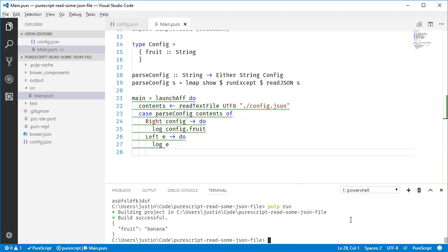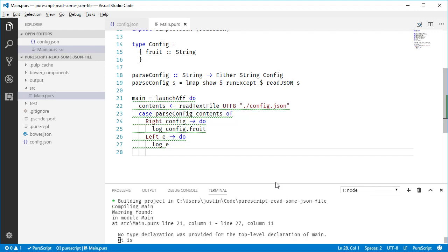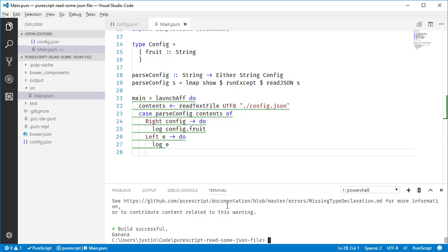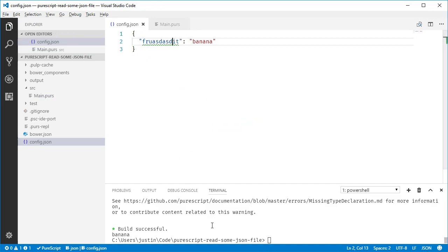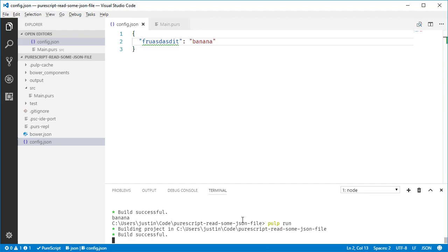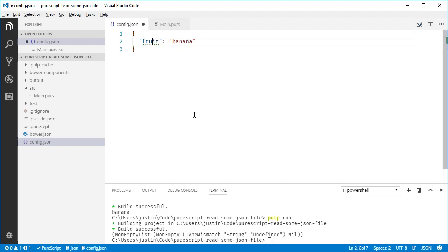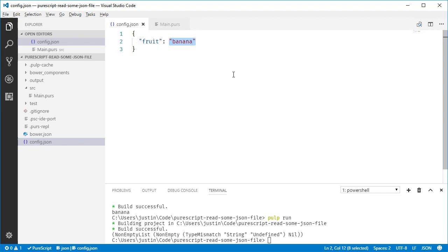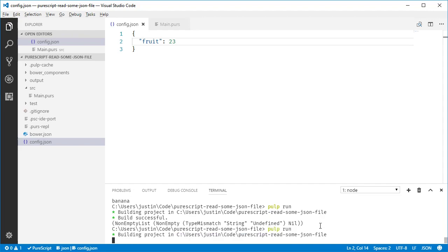And if we go back here and we do pulp run, then we'll get banana because it parsed it correctly. So let's go back to our thing and we're just gonna make it missing. If you run it again, it'll tell you like, hey, try to like get a string out, but then it was undefined. And this is crap.